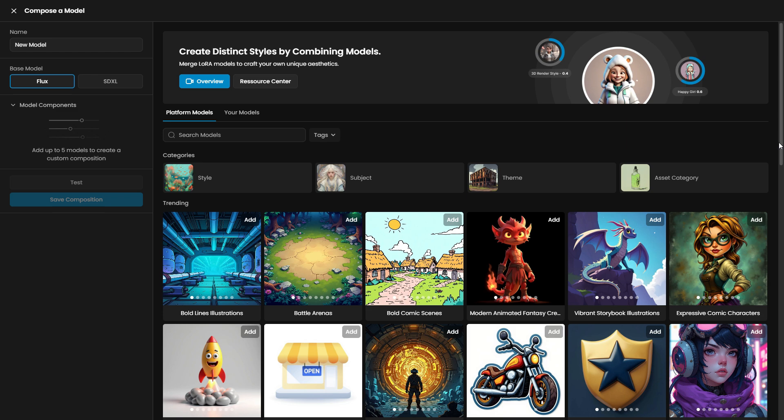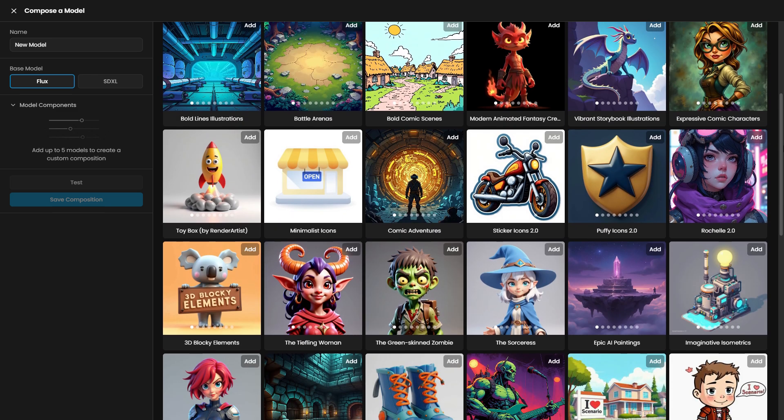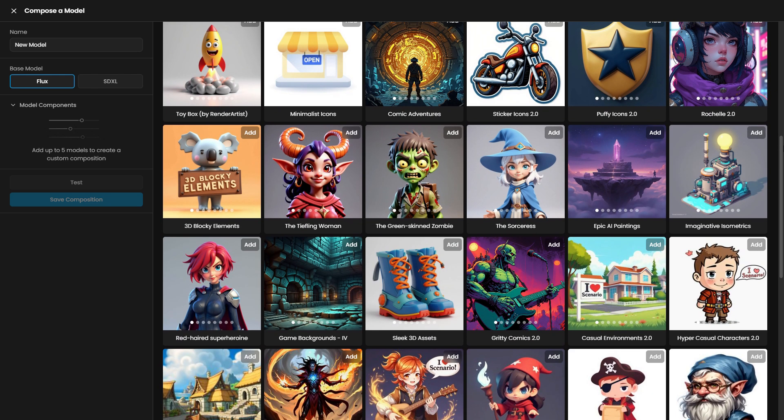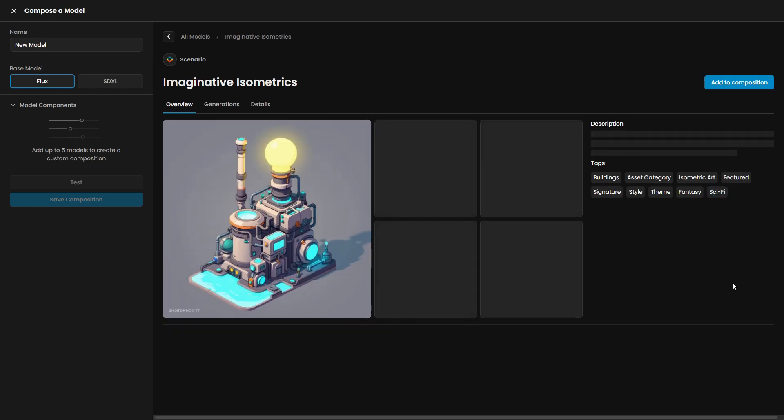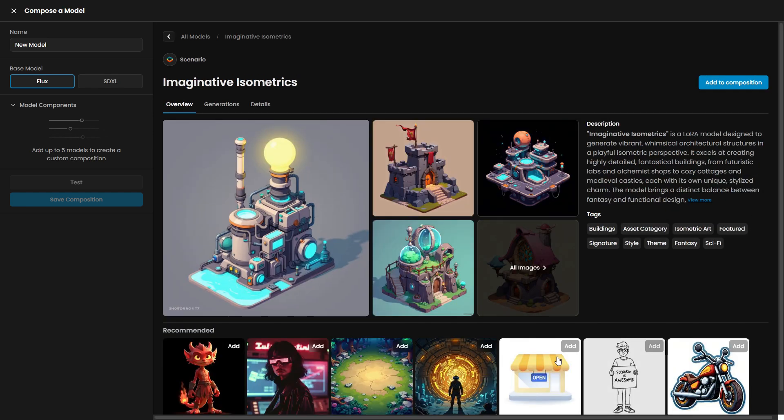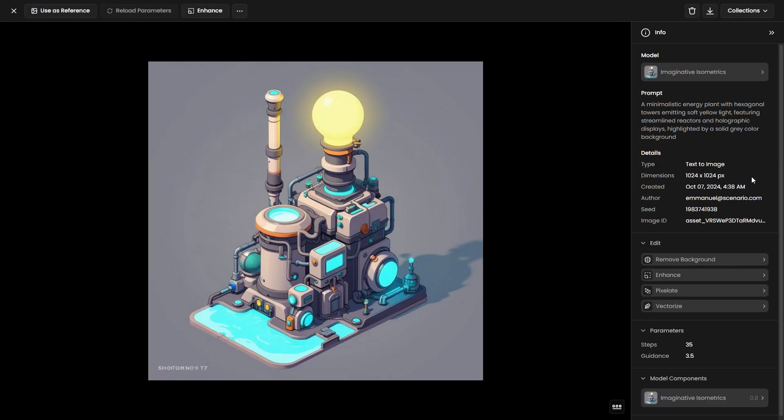This process lets you fine-tune and blend various stylistic elements, guiding your output in a more precise direction. For this example, we'll combine two models.